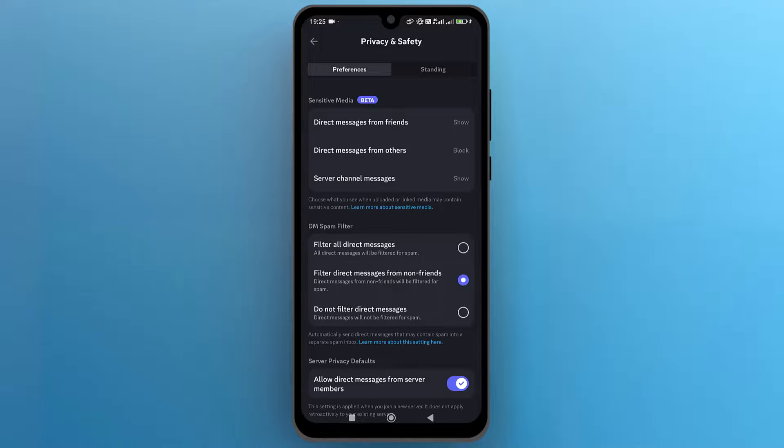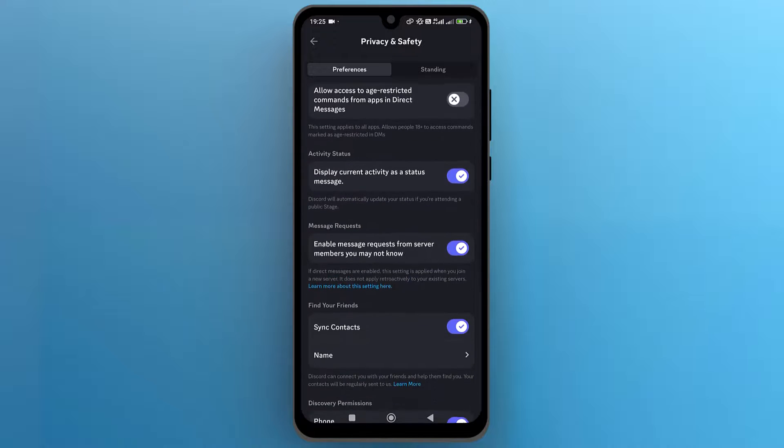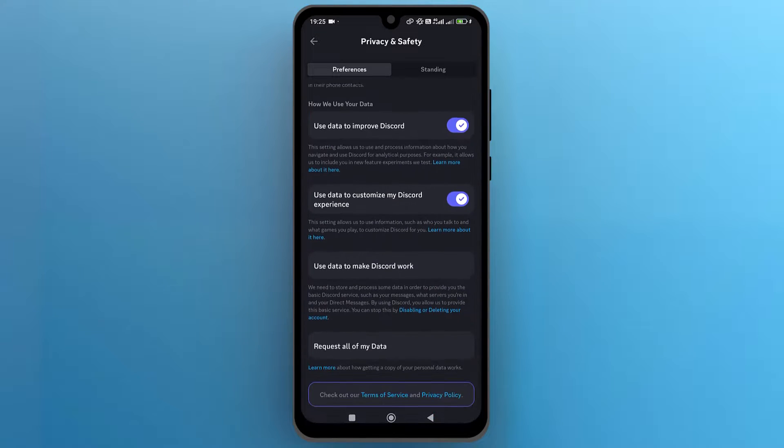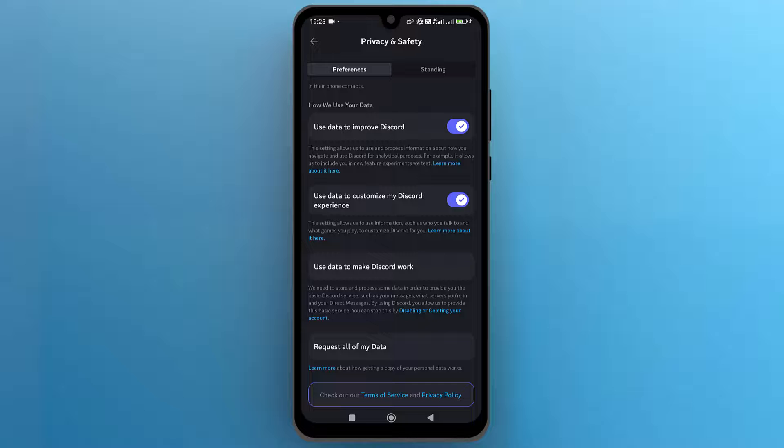Scroll down to the bottom of the privacy and safety settings until you find the option request all my data. To recover deleted messages on Discord, tap on this option.